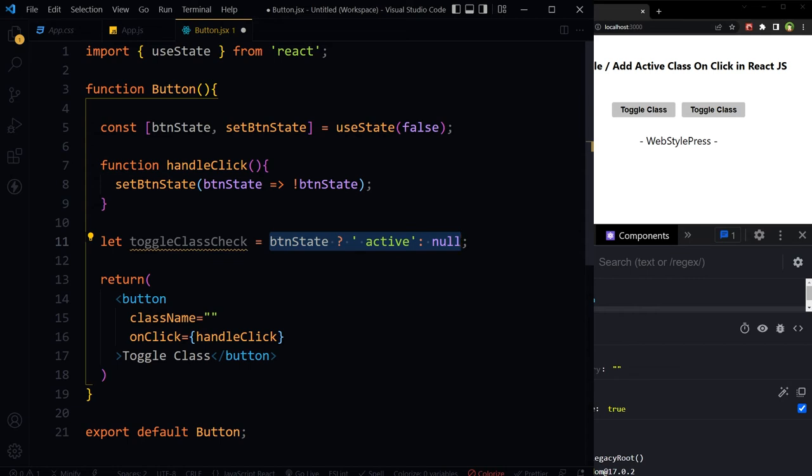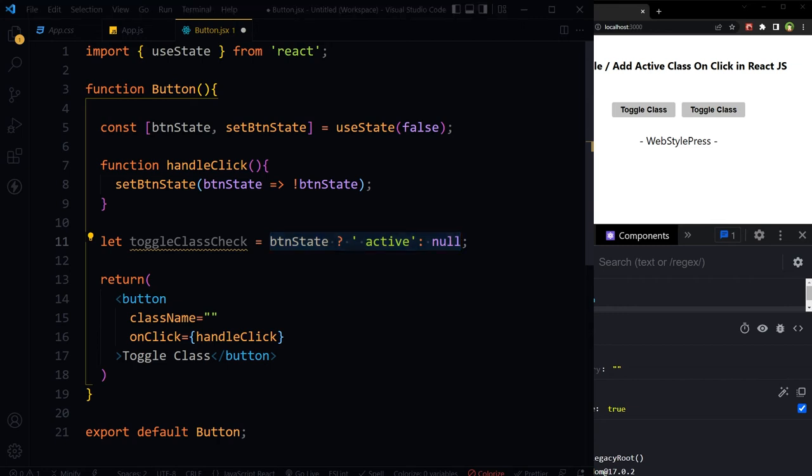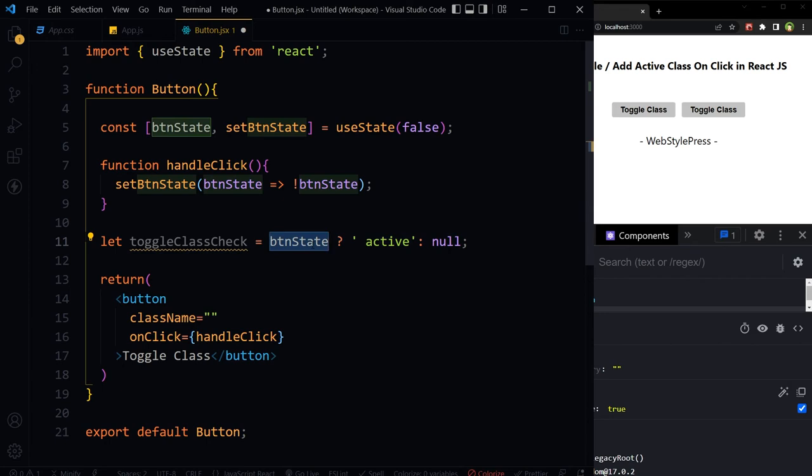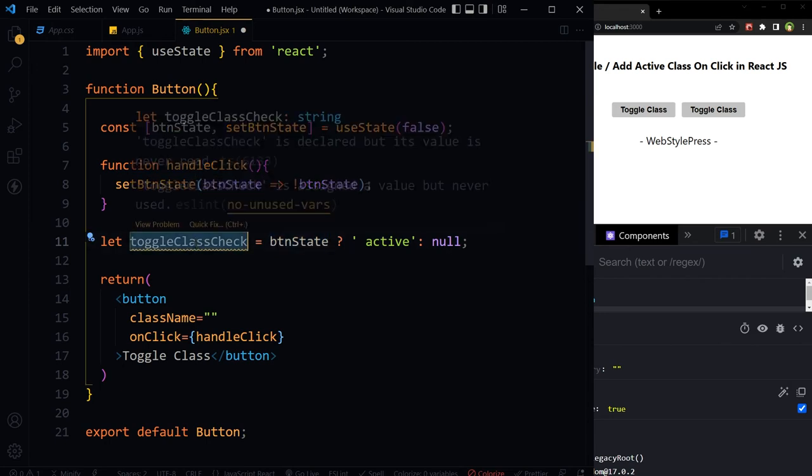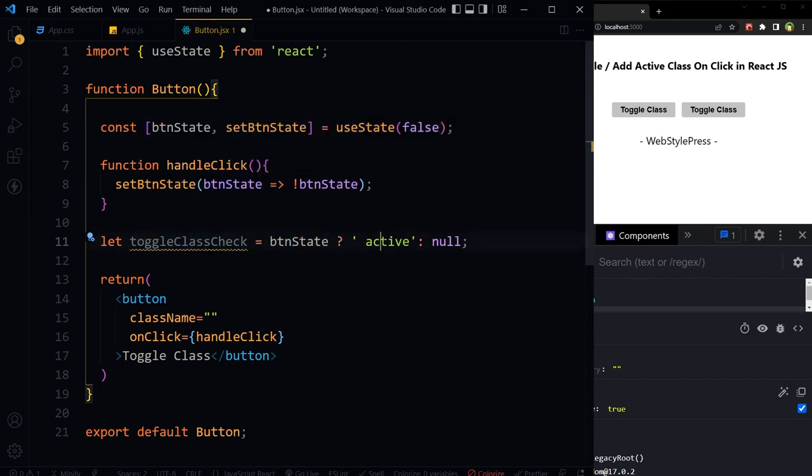And finally, the expression to execute if the condition is falsy or false. This is kind of alternative to an if-else statement. This means if btnState is true, then value for toggleClassCheck should be active, otherwise no value.